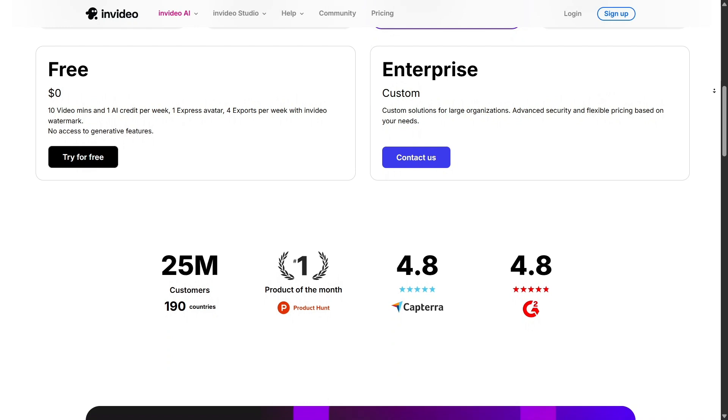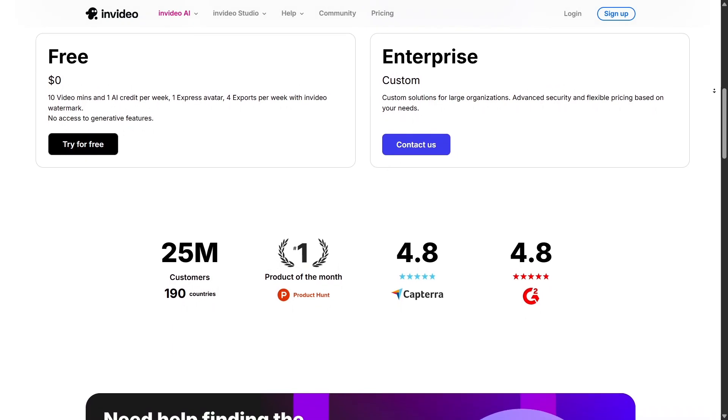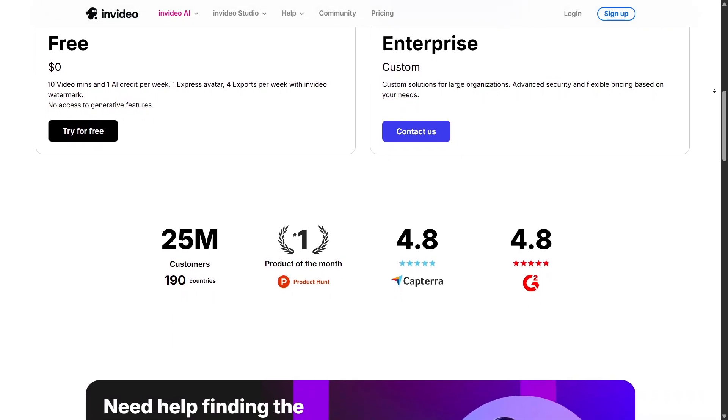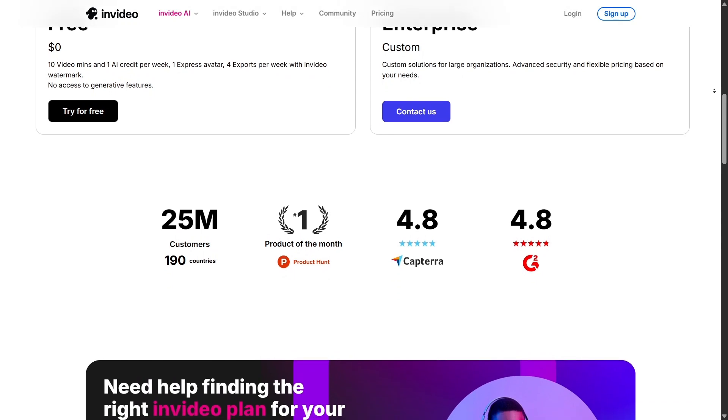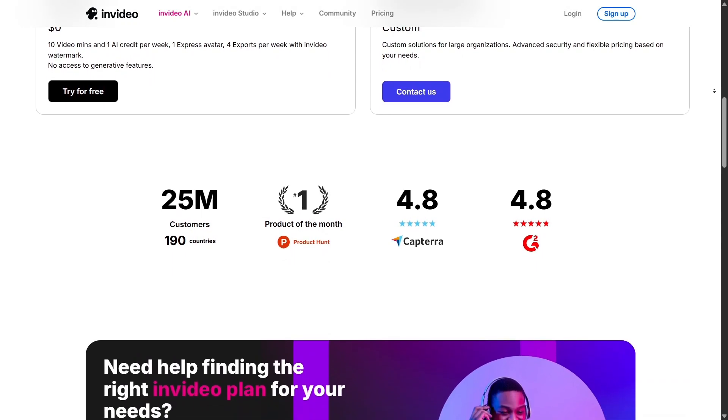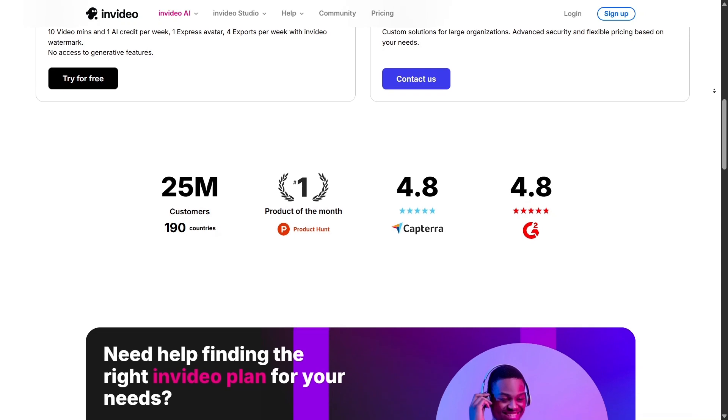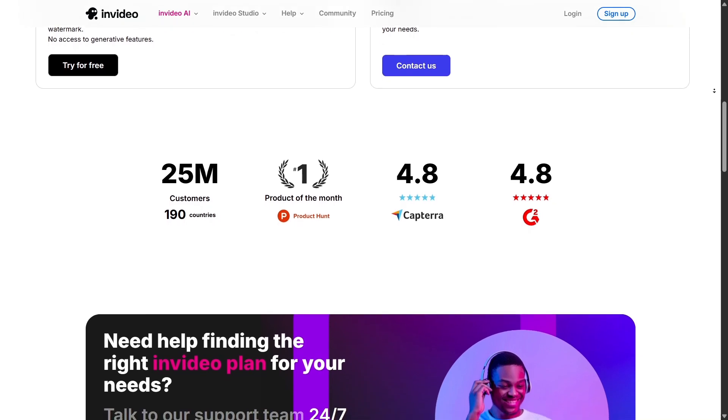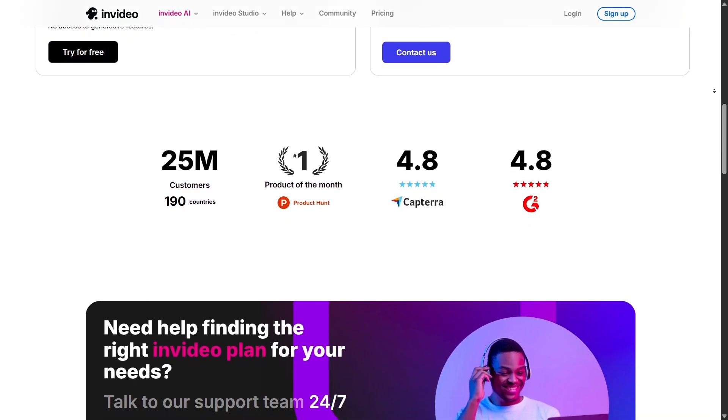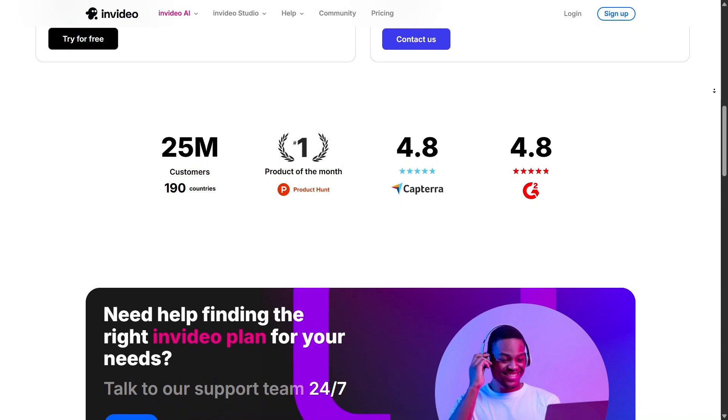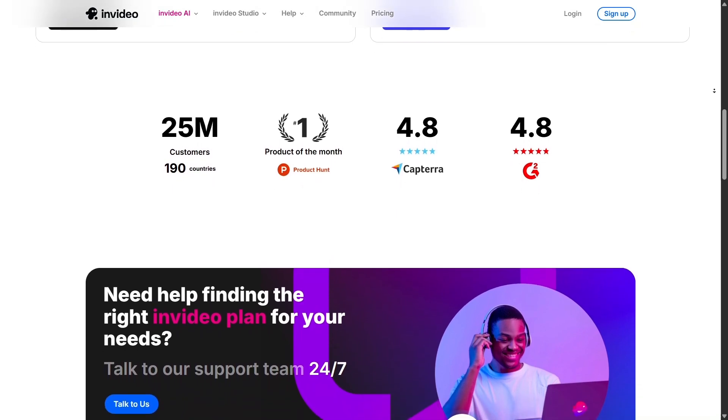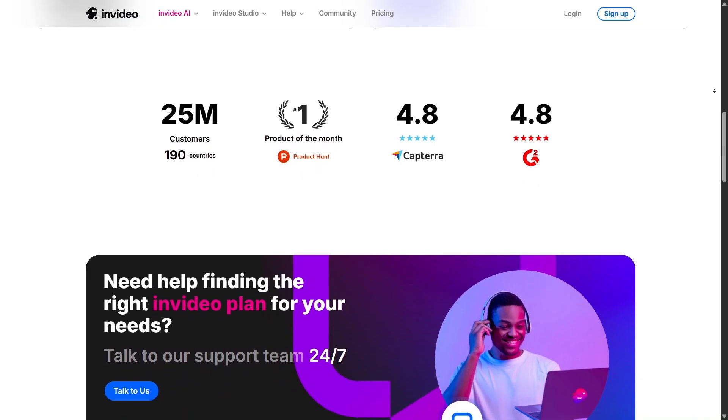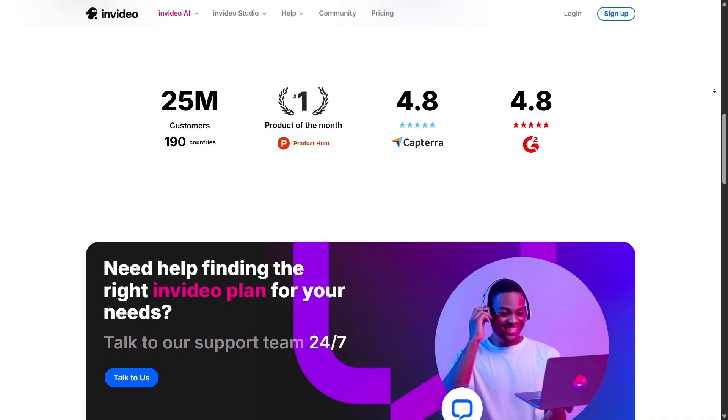What stands out about InVideo is how each plan isn't just scaled by volume, but by access to quality. Key features like premium stock, advanced editing tools, and collaboration options are only available once you move beyond the free tier. This clear-tiered structure helps you choose a plan that matches your actual video workflow, without overpaying for features you don't need or missing ones you do.